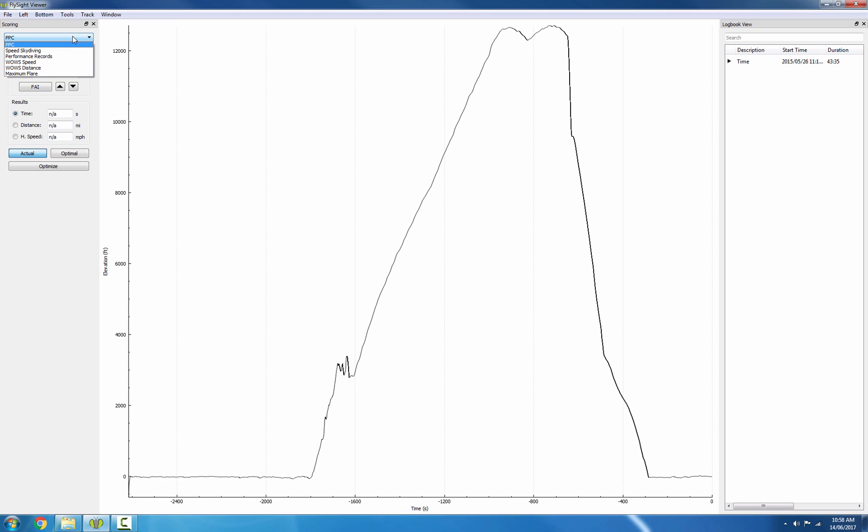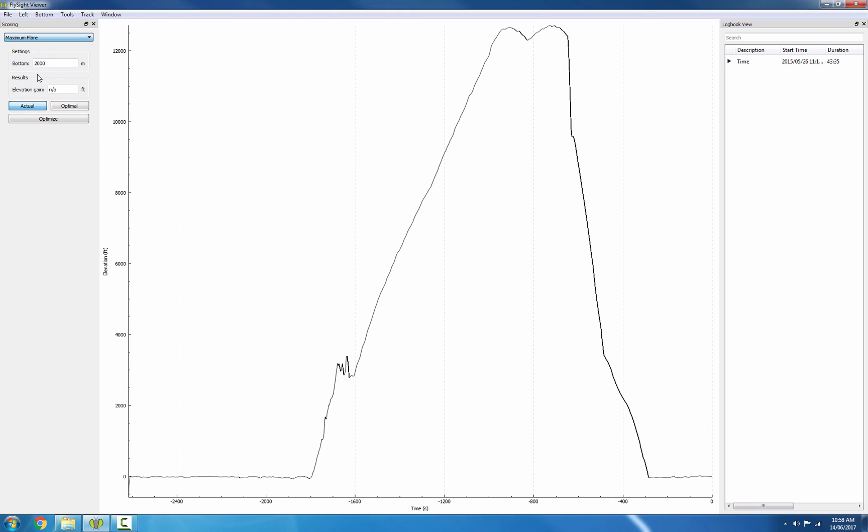And in the dropdown at the top, we'll select the Maximum Flare tool. The next thing we need to do is mark the exit. So the tool is actually going to find the maximum flare between that exit point and 2,000 meters. So the exit doesn't need to be very exact.